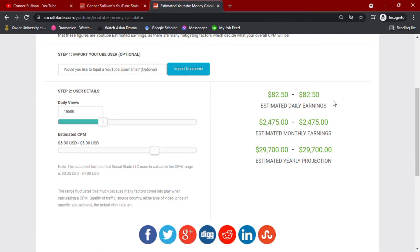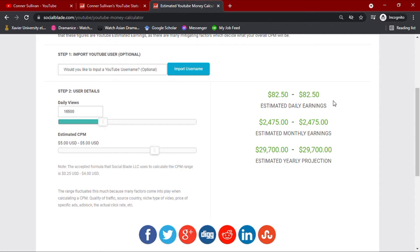But in this video, we are going to use $5 CPM to match their average. Now, with these values, we see that his channel earns $82.50 daily, $2,475 monthly, and an estimated yearly projection of $29,700.